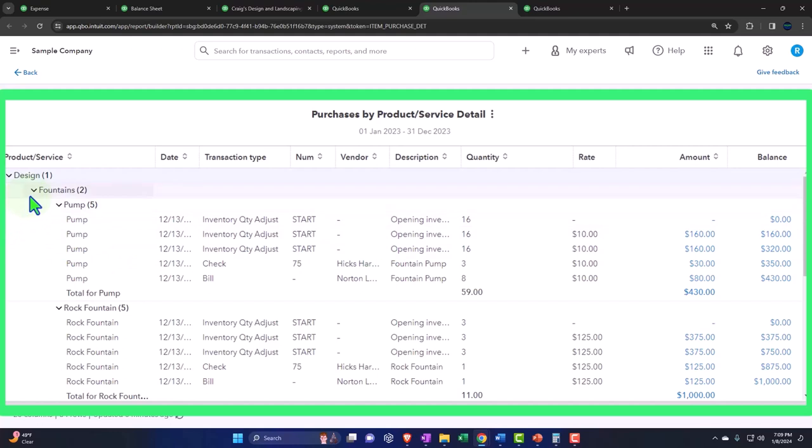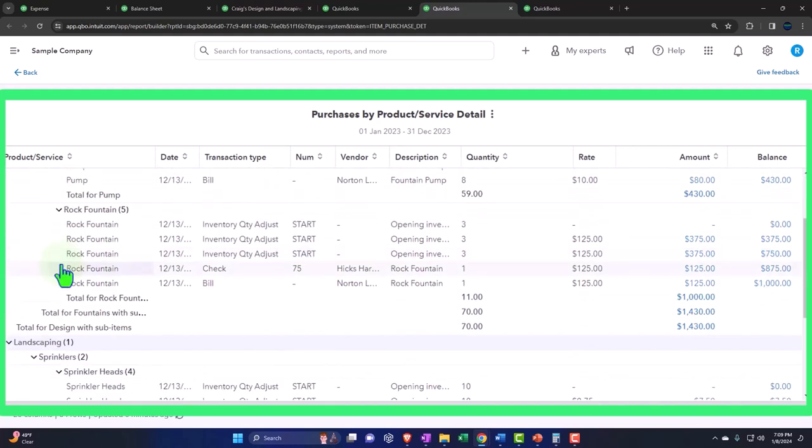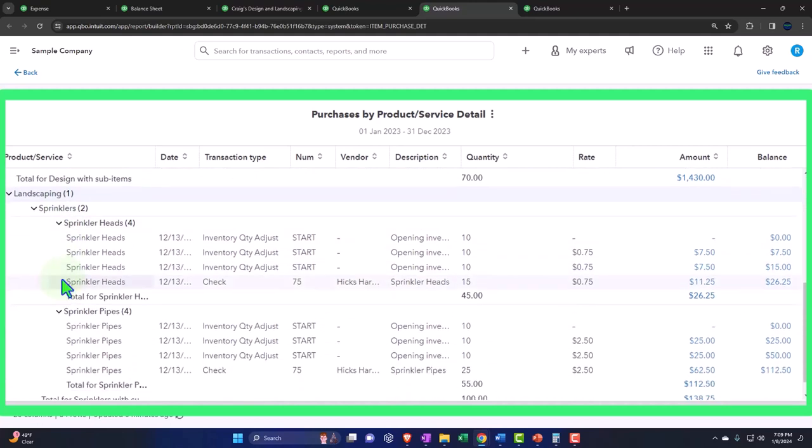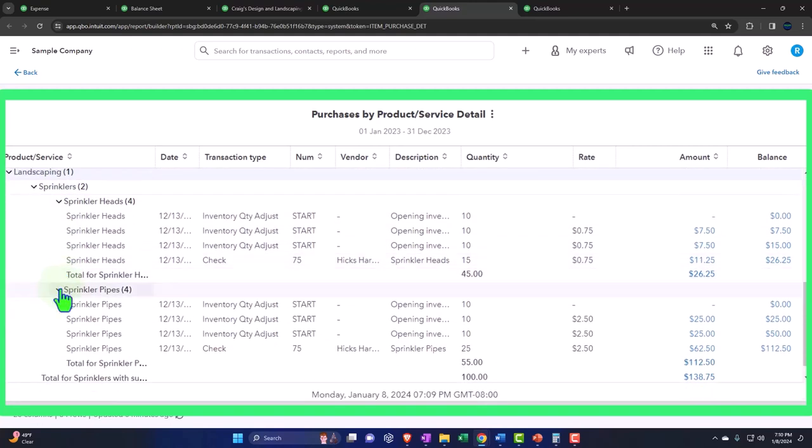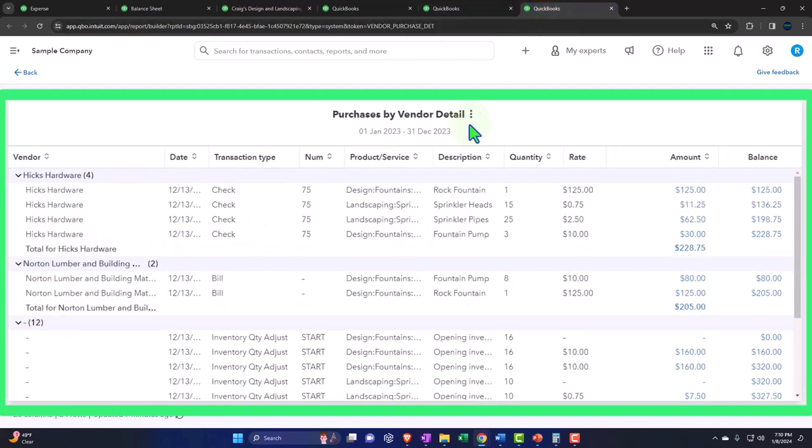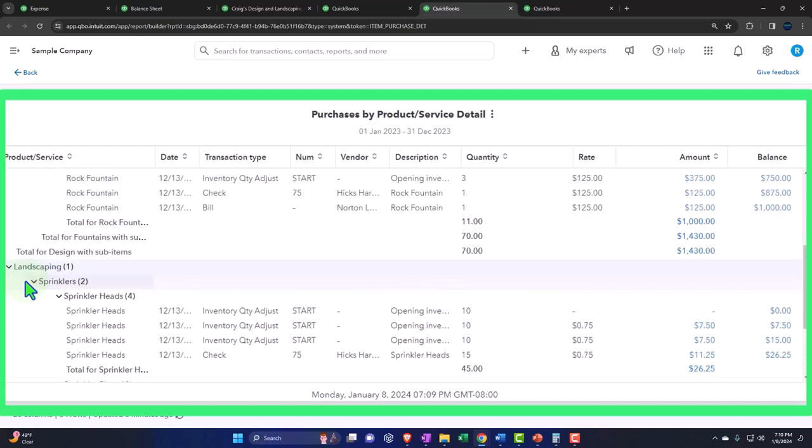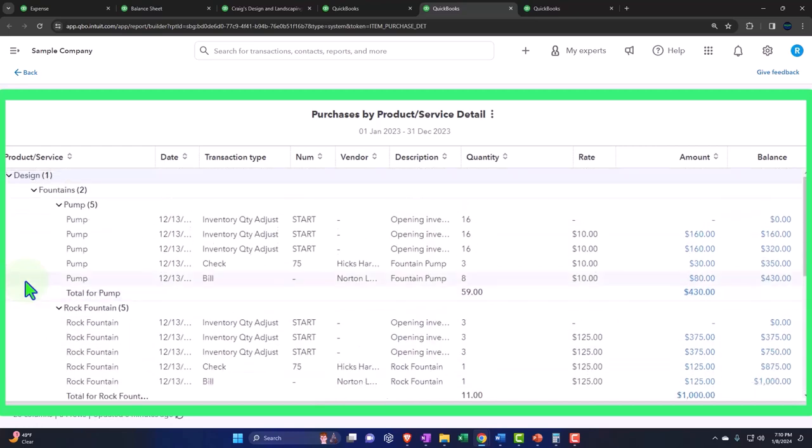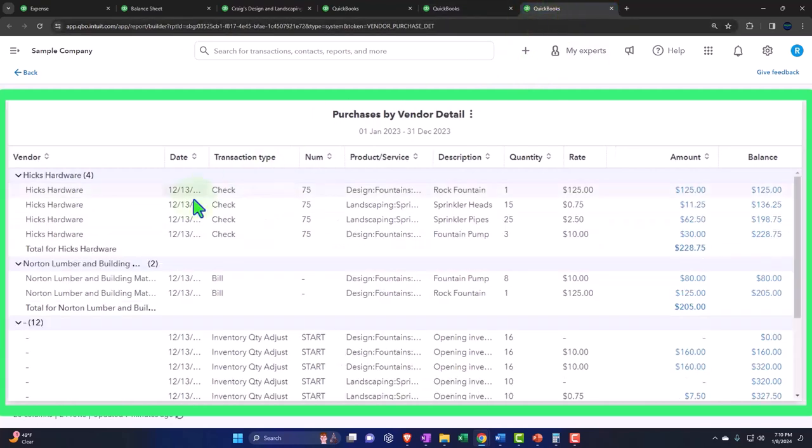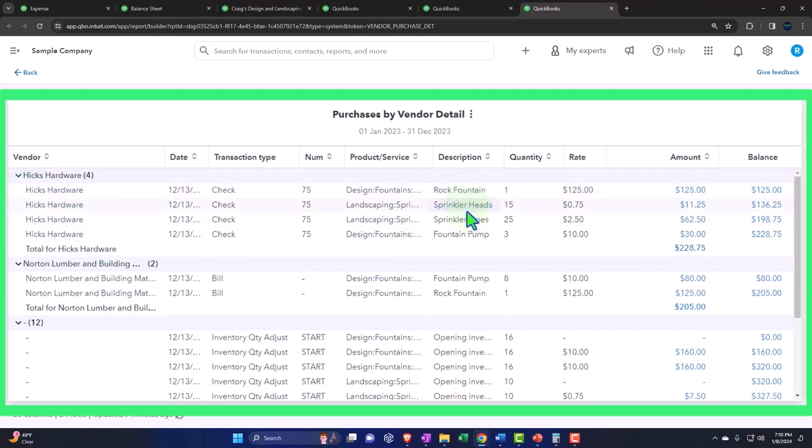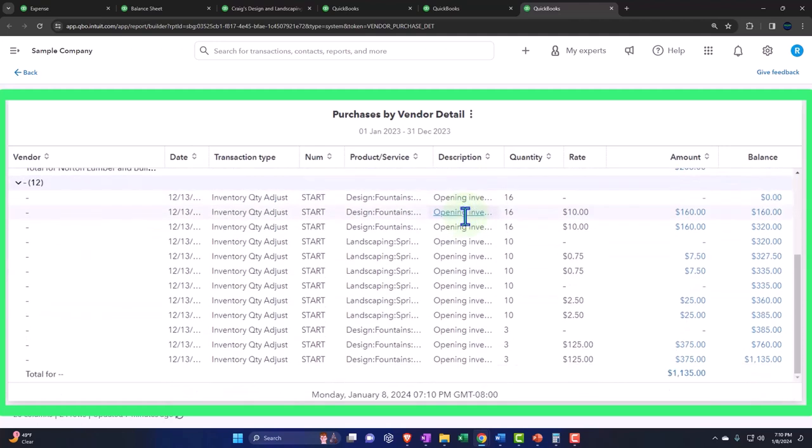So here's the fountains, the pump, the rock fountain and so on, the sprinkler heads that were purchased and so on here. And then over here, we've got a similar thing in terms of the purchases by vendor. So this was purchases by product or service. So we're listing out the things that we purchased in terms of inventory items, not including like telephone expense and stuff, the things that we purchased that had an item related to it. And then this over here is going to be the purchases that we made by vendor. So now we made the vendor from Hicks Hardware. Here's the stuff. Here's the detail of the items that we purchased in the description. You can see rock fountain sprinklers and so on and so forth.